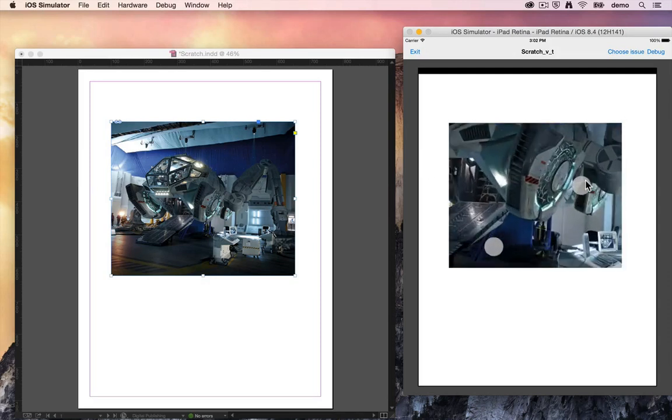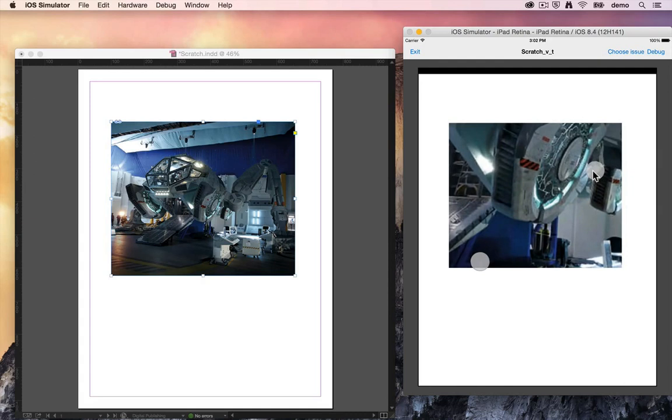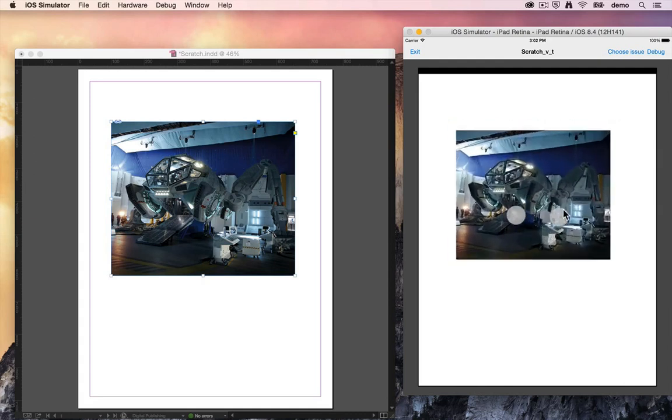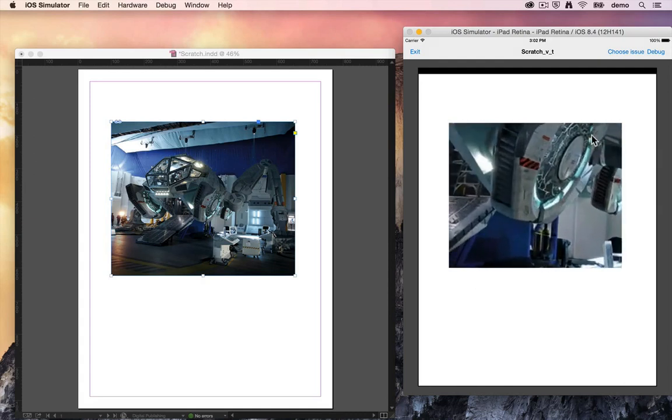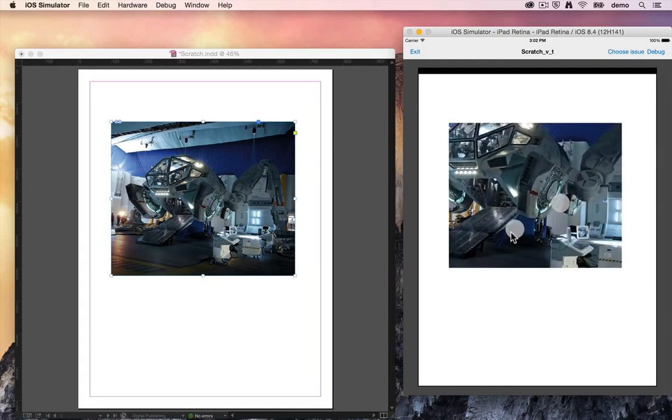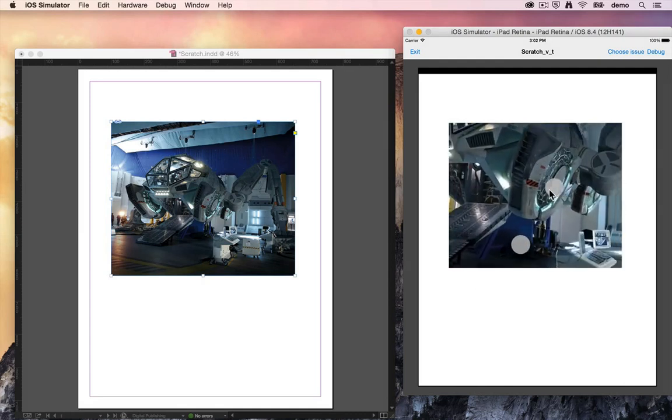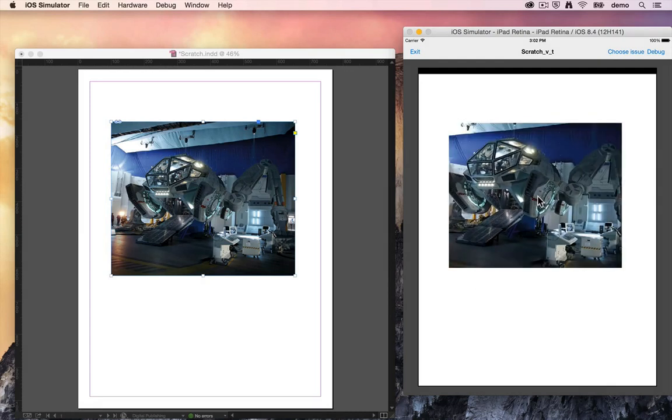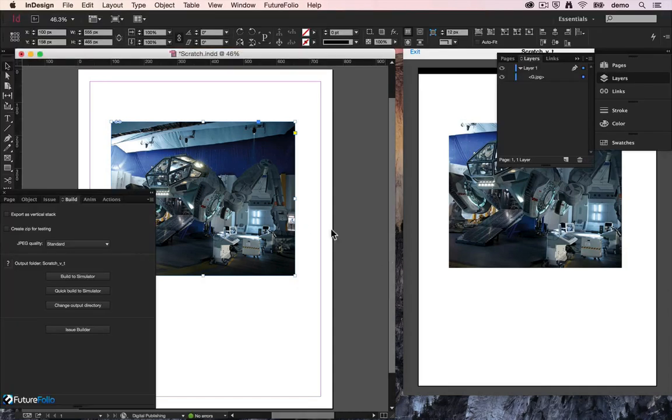So you click and drag with alt held down and it'll zoom in and out of that image. So you can see what Folio is giving you there is an image that the user can zoom by the standard pinch method.